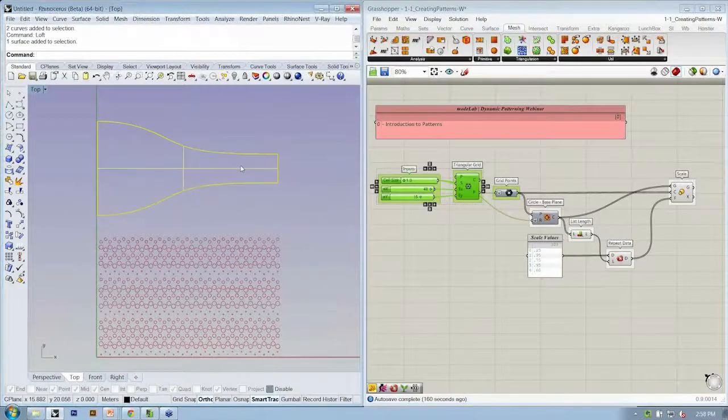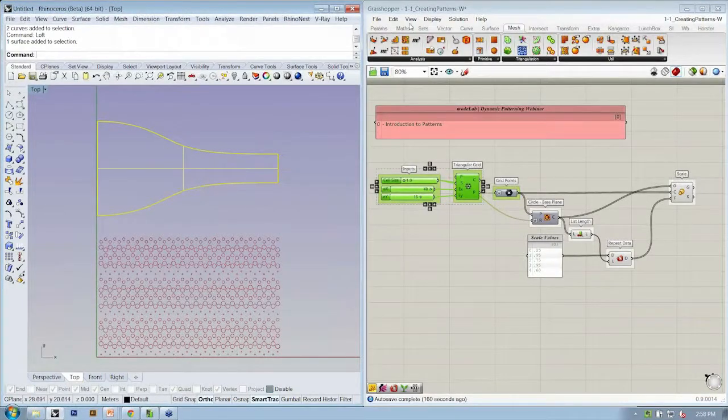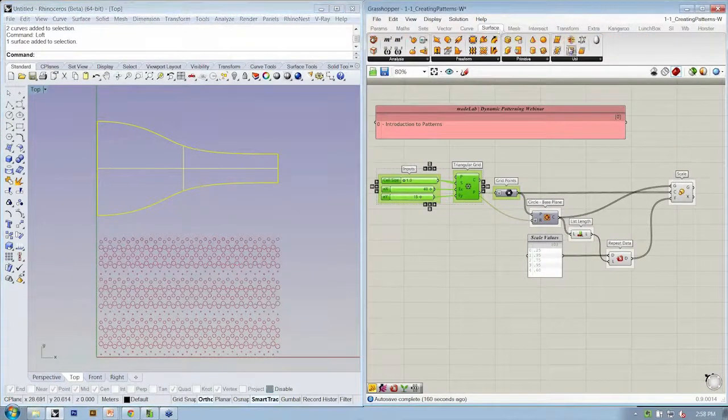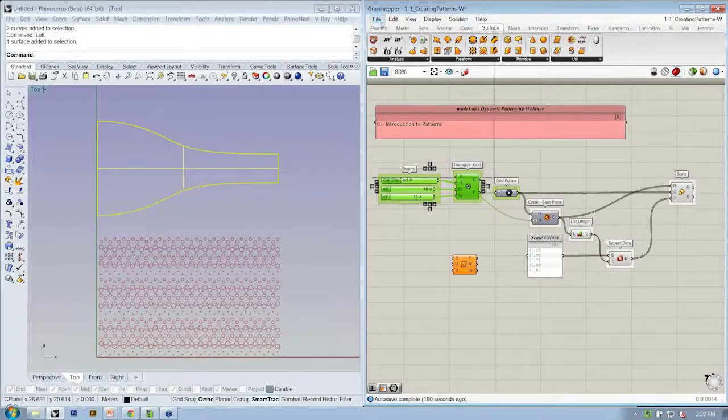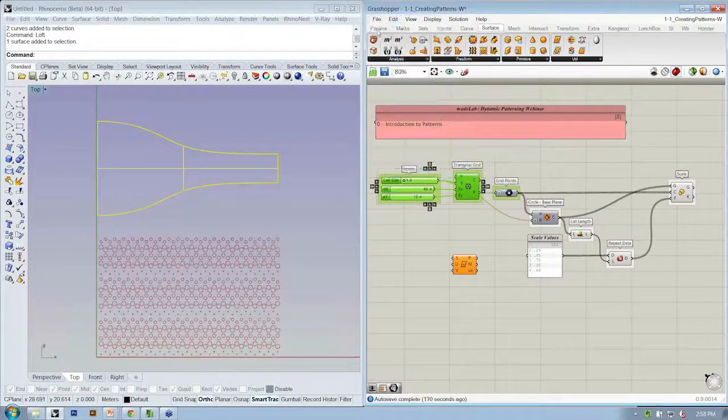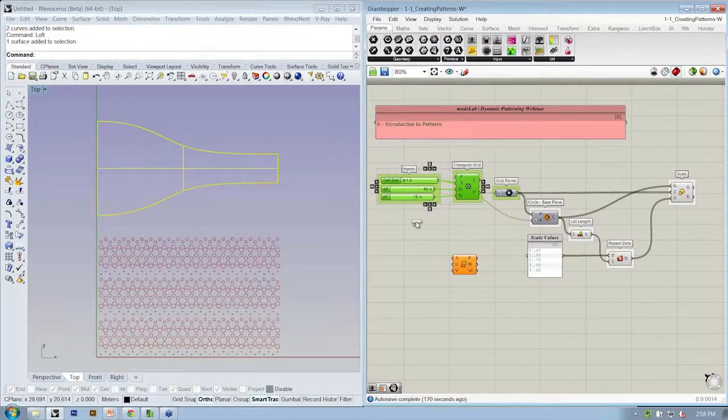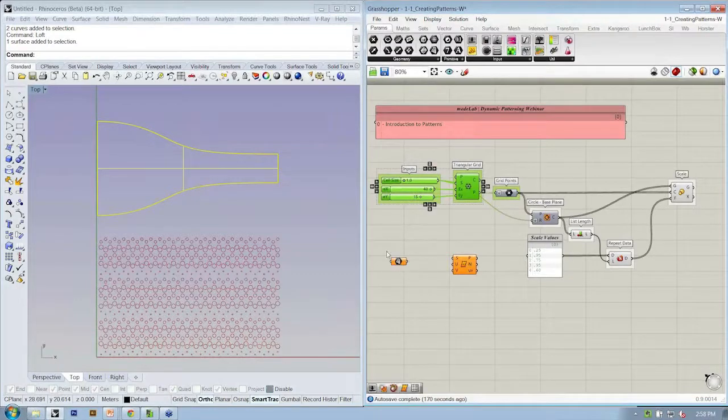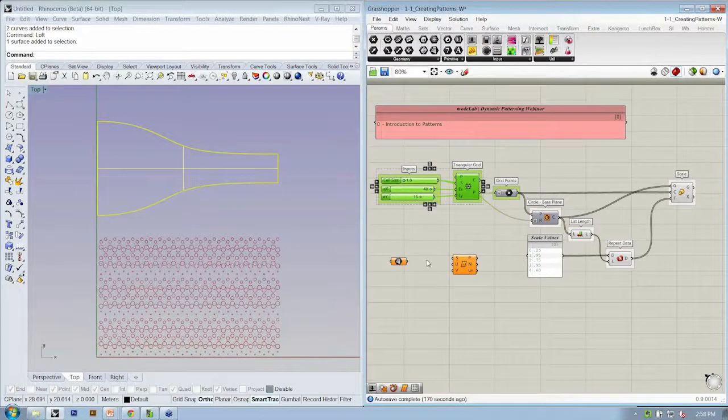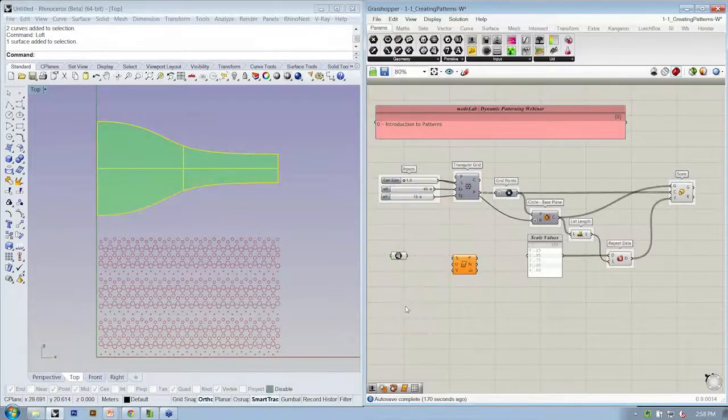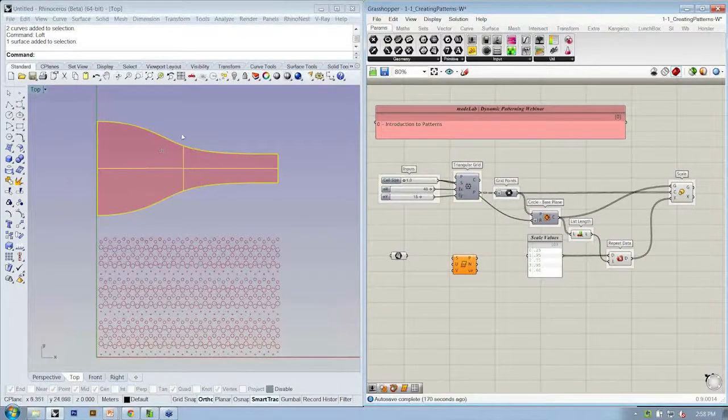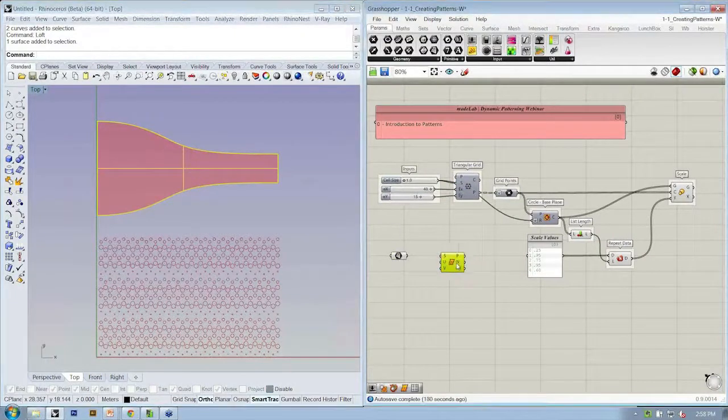So I'm just making a surface in Rhino. And if I were to bring that surface into Grasshopper by dropping a surface object into the canvas, right-clicking and saying set one surface, that allows me to reference that into Grasshopper.